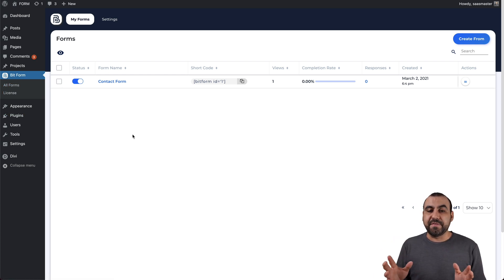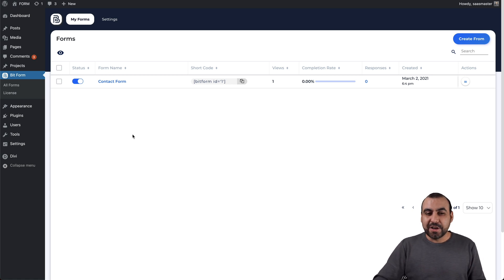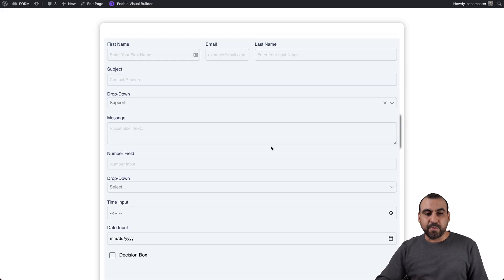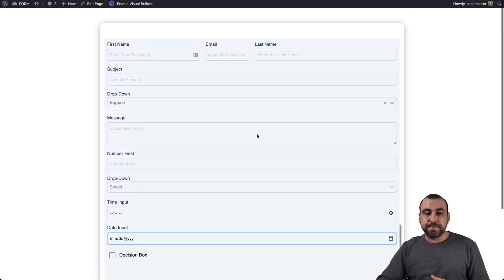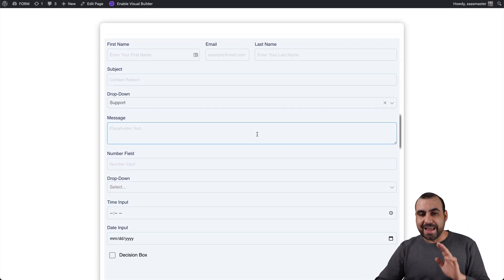Once you have that plugin installed, you will be able to create a form. I'll just give you an example of one of the forms that I've created, but we're going to create one from scratch right now.